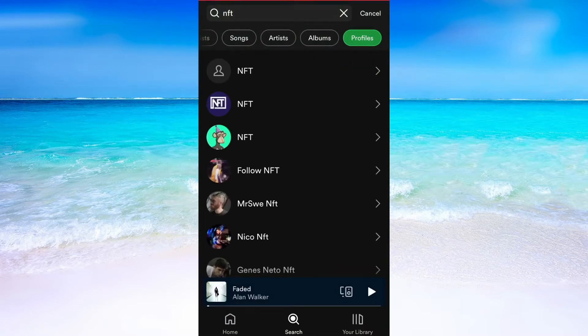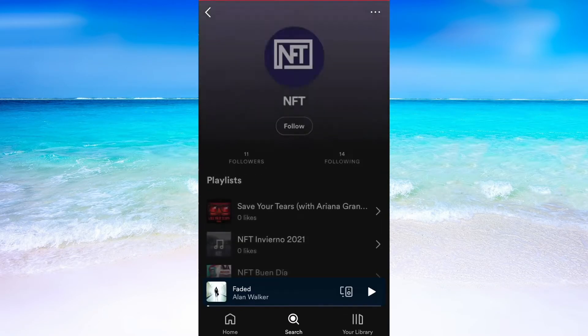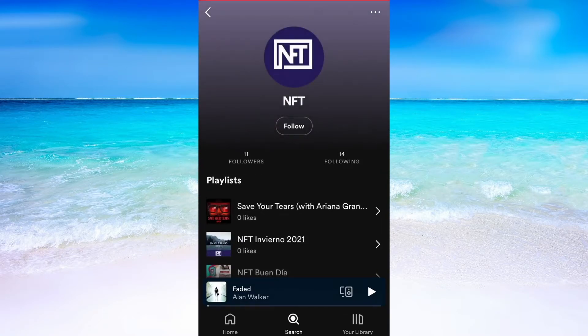In here I will be able to find all the profiles that match what I searched before, so just find your friend and click on their profile. After that we need to click where it says Follow.